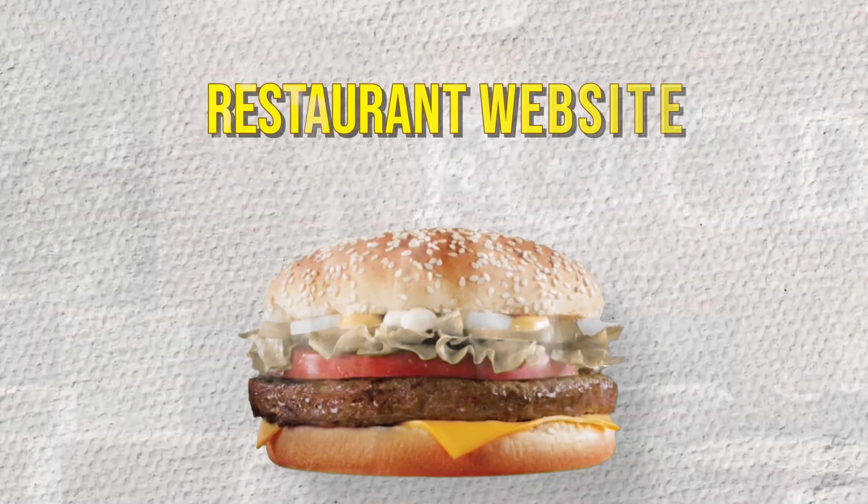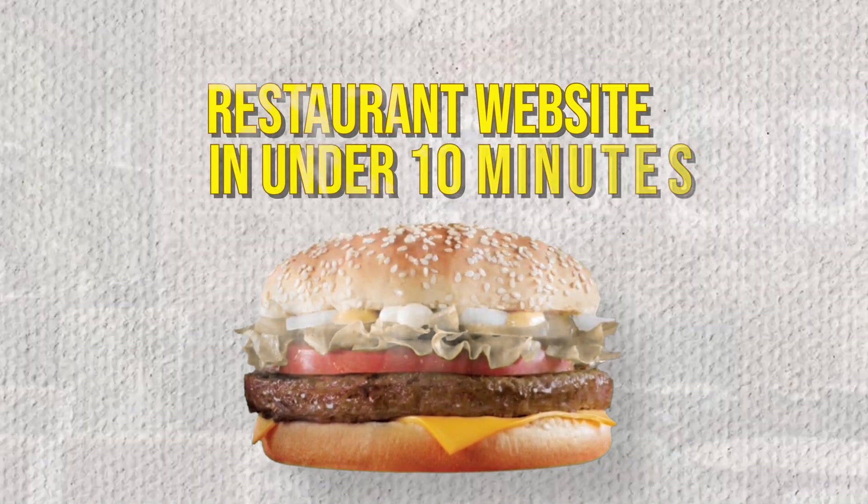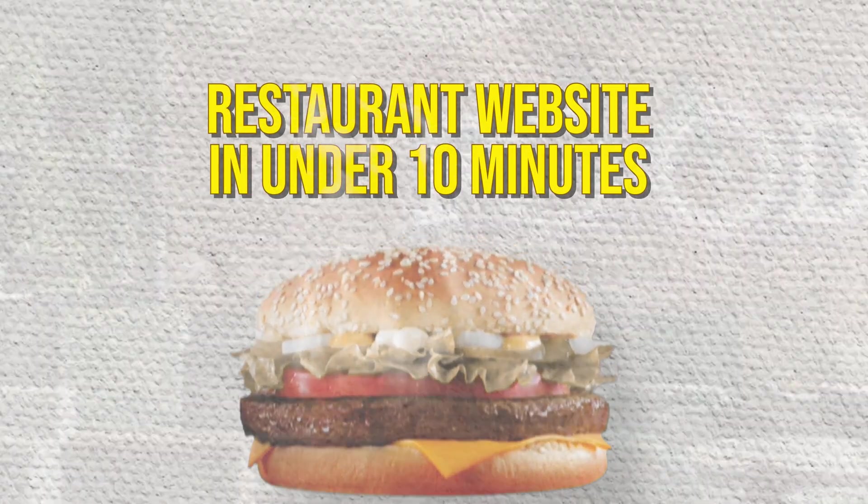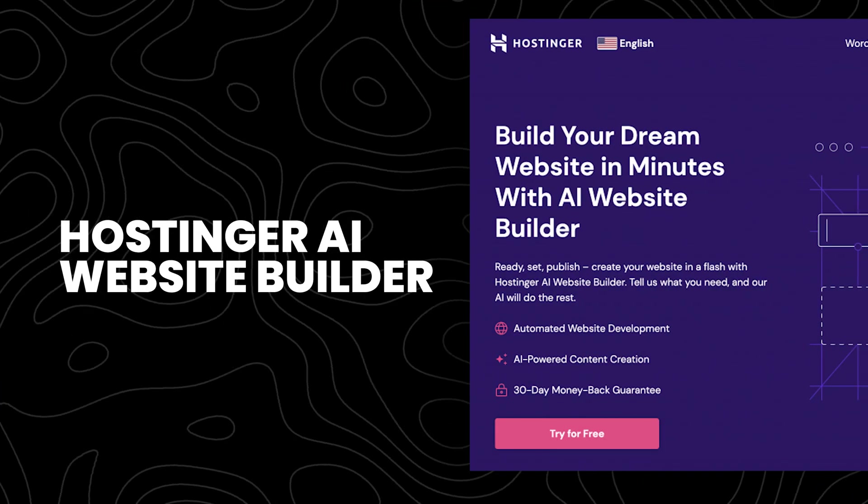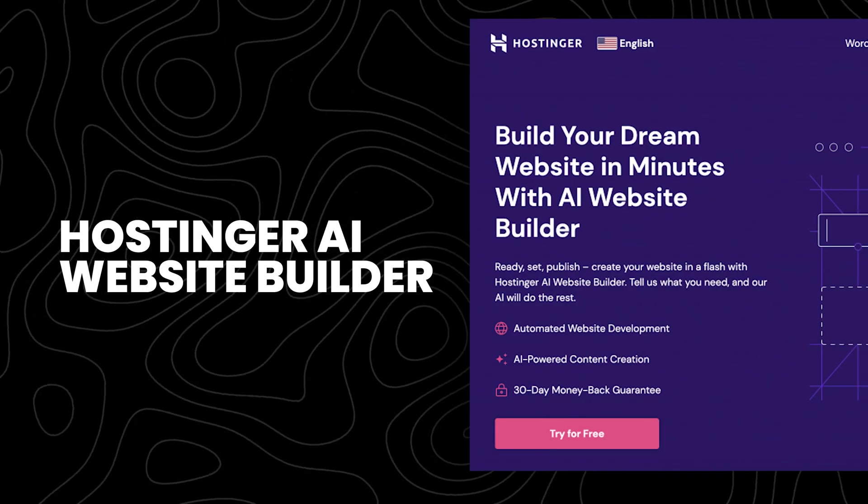In this video, we are going to create a restaurant website in under 10 minutes. If you are looking to create a great looking website for very little cost upfront in an insanely short amount of time, then this video is for you. We're going to show you everything you need to know about setting up your website from step A to Z in less than 10 minutes using Hostinger's AI web builder. So let's get right into it.